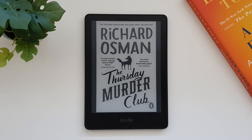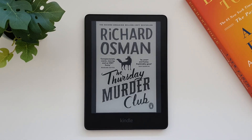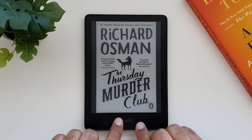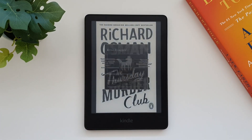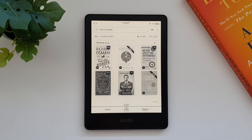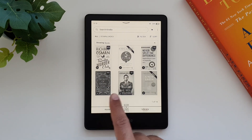Hey, what's up guys! Today's video is a how-to video and I'm going to show you how you can add your documents to your Kindle ebook reader and then enjoy them with all the benefits of an ebook reader.